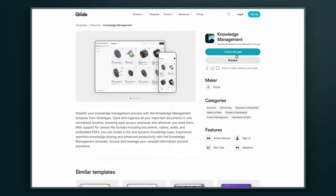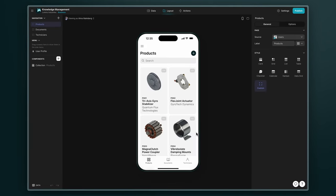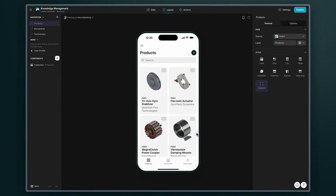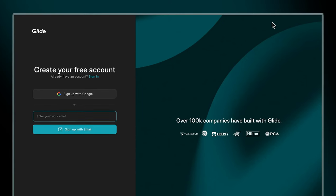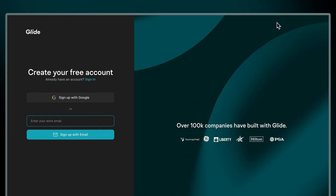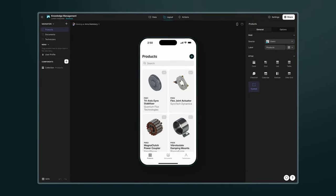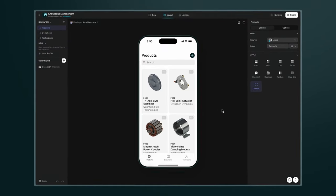Then click on create this app to make a copy of this template in your account. If you don't have one, you can easily create one for free. This will be the starting point for our custom app.